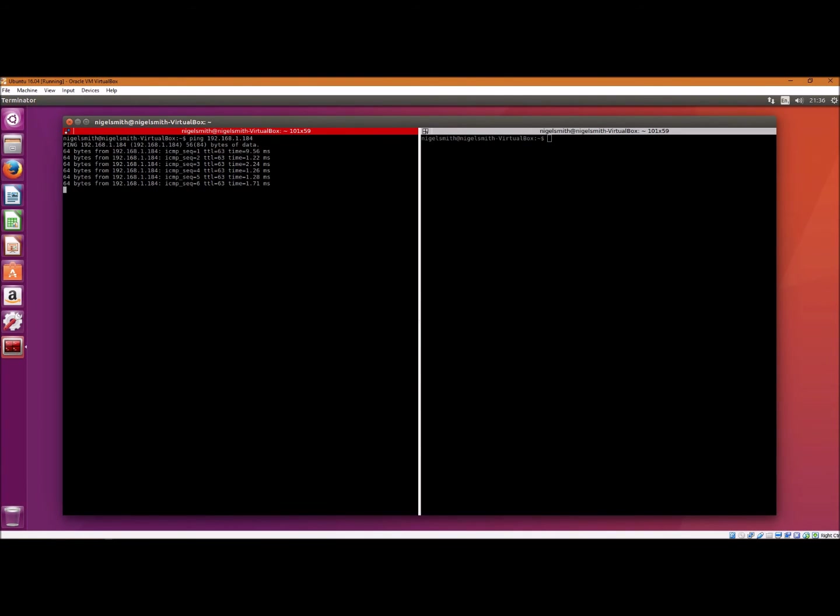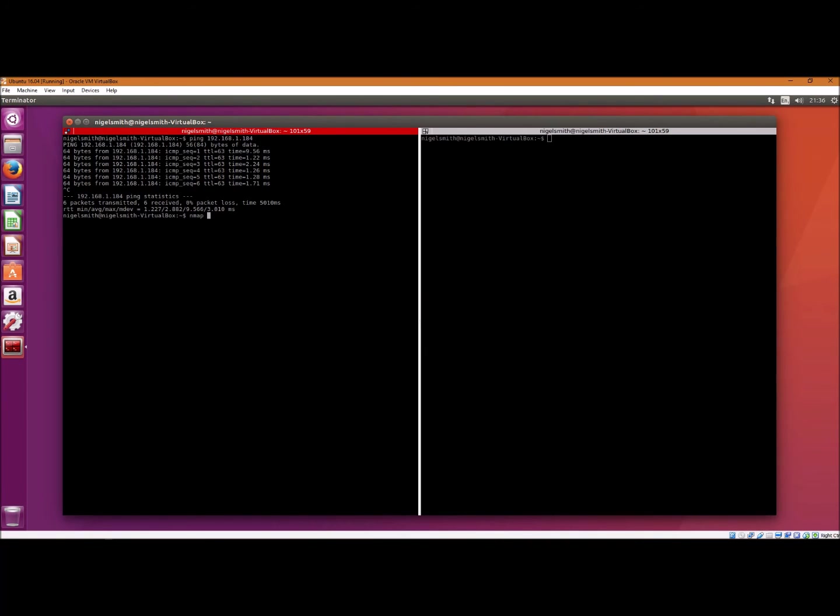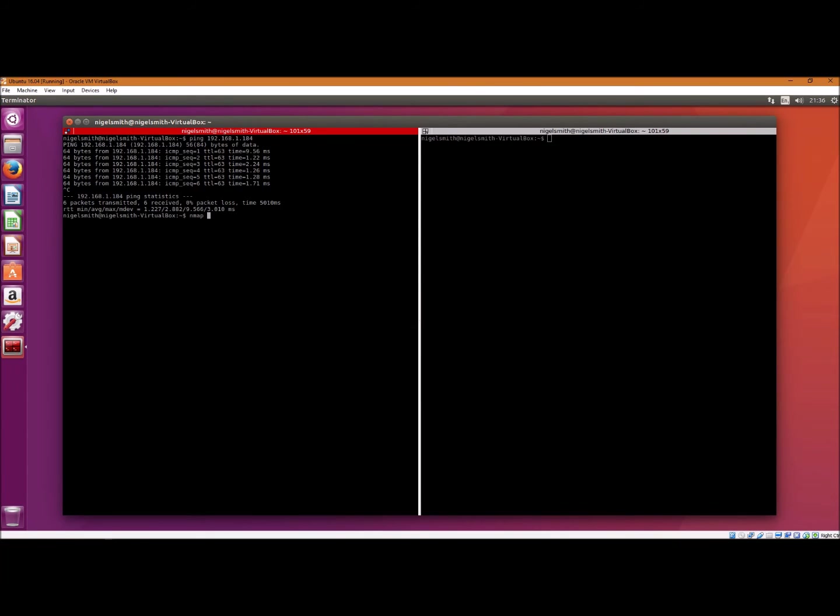So I'll do nmap, which is a standard network forensic testing tool, if you like, which stands for network mapper. Same thing, 192.168.1.184. What it's gonna do is it's going to test...